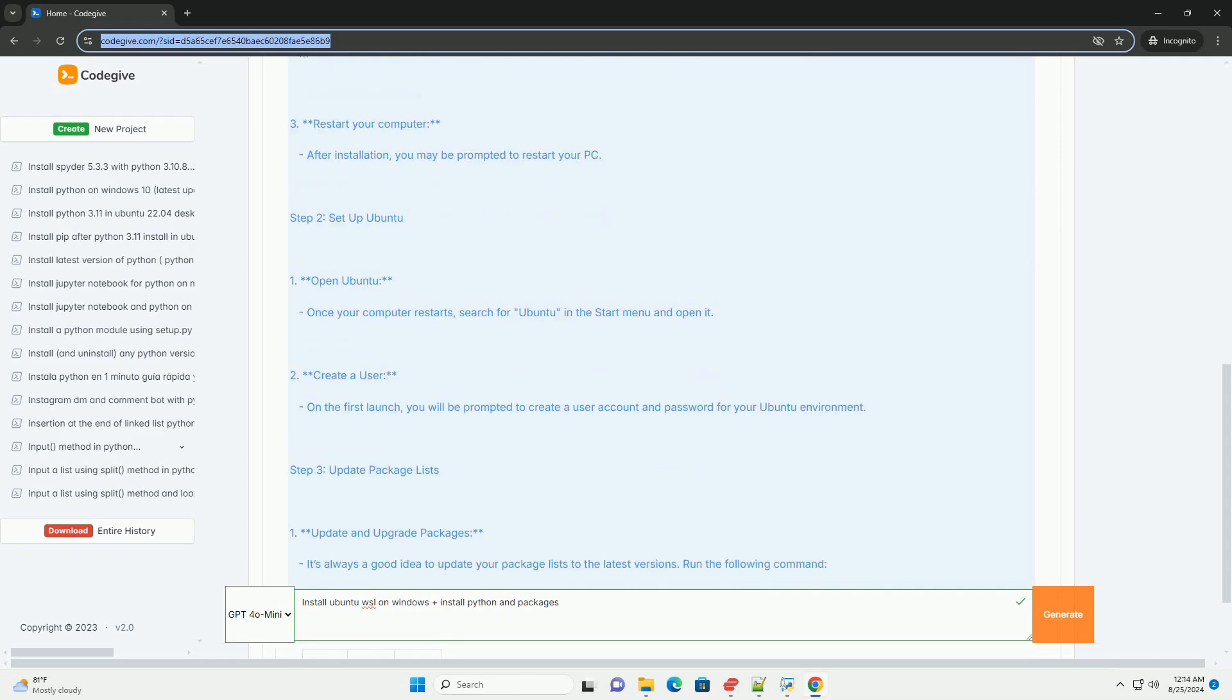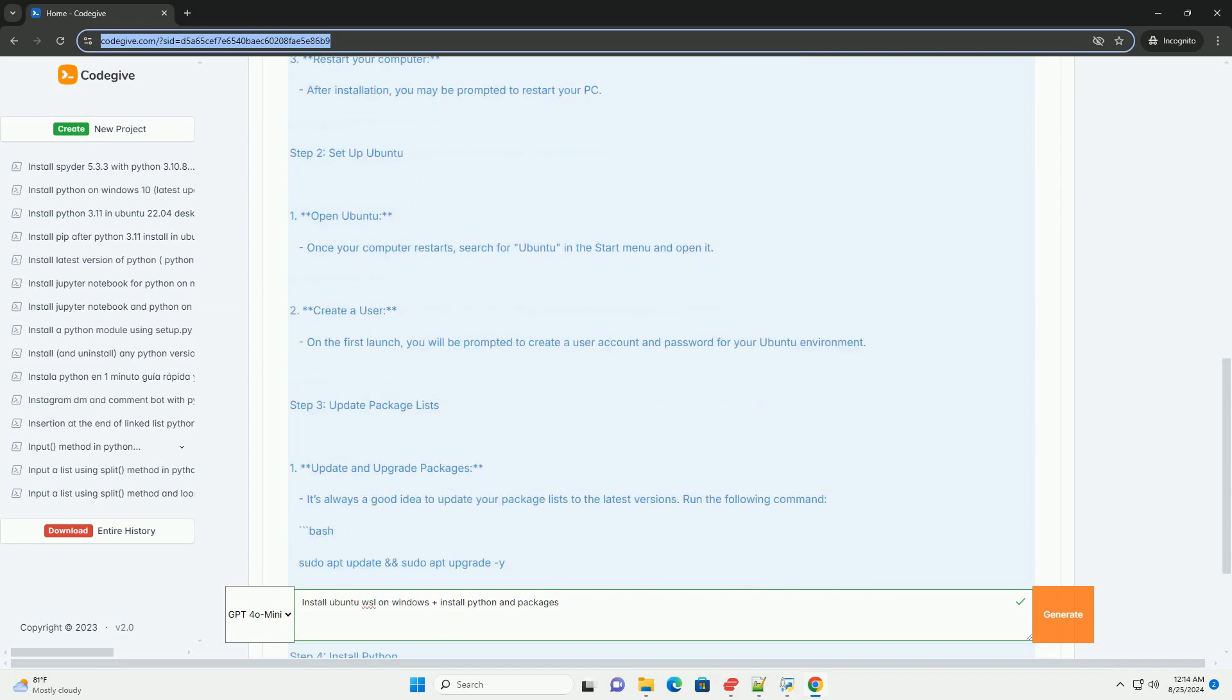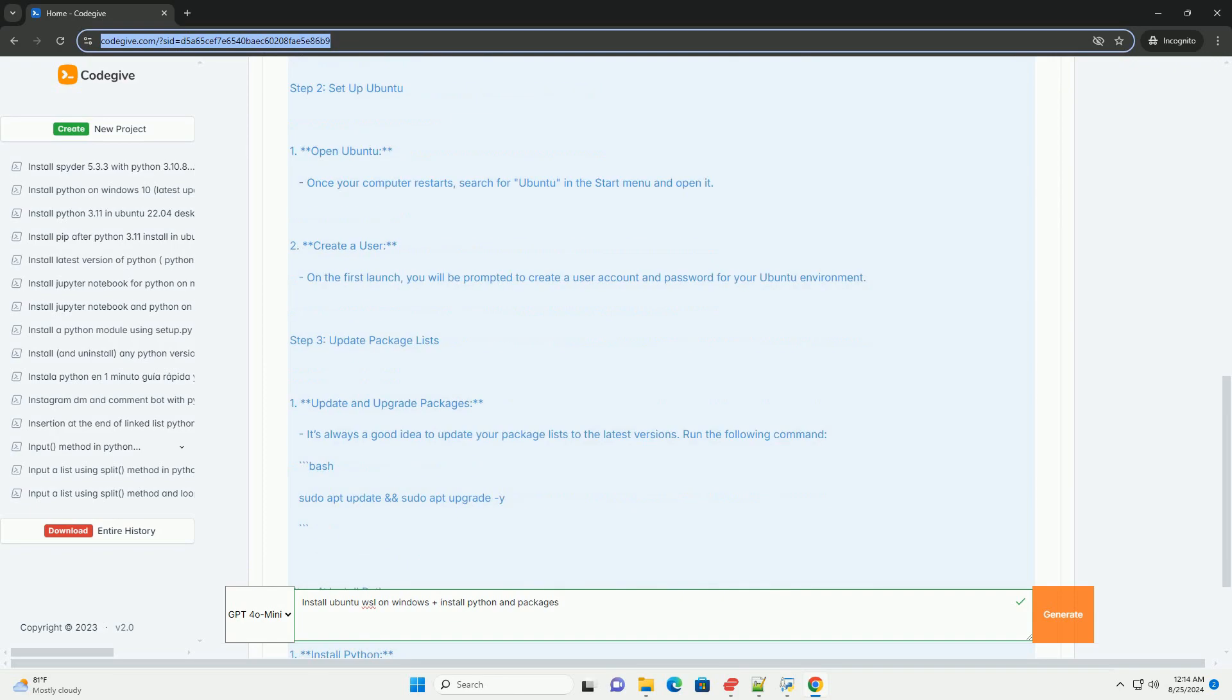Restart your computer. After installation, you may be prompted to restart your PC.